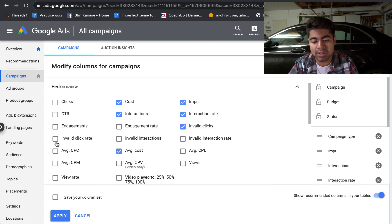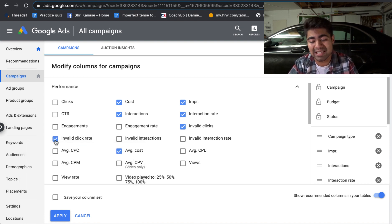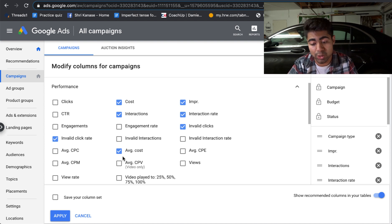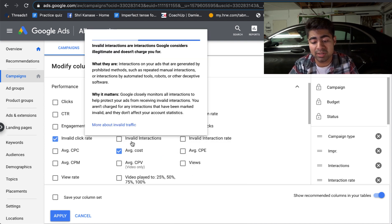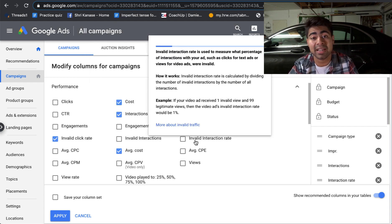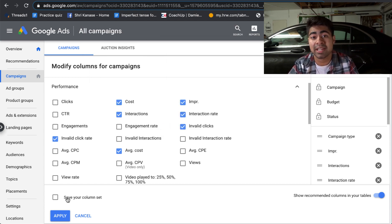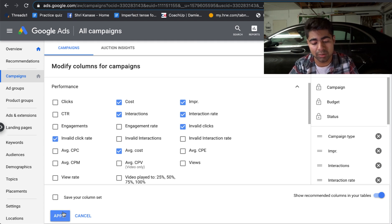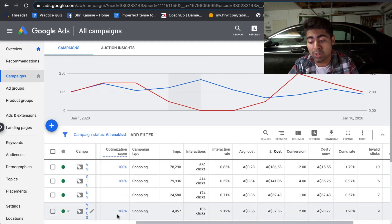And you want to check the second box as well, which is the invalid click rate. Basically, it is associated with the amount of invalid clicks which you have. You can also go ahead and specifically check these boxes over here, which is invalid interactions and invalid interaction rate. But I just like to keep these two checked just to get a better idea of what the invalid click rate is and how many clicks I'm getting which are considered invalid.